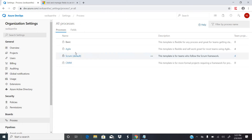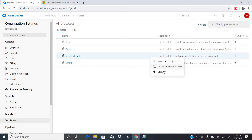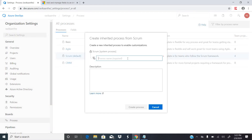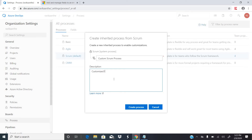How do you create an inherited process? Let's say I want to create one for the Scrum system-defined process. You click on these three dots and click on 'Create Inherited Process'. Once you click that, it will ask you to provide the process name. Let me name it 'Custom Scrum Process, customized for sample project'.